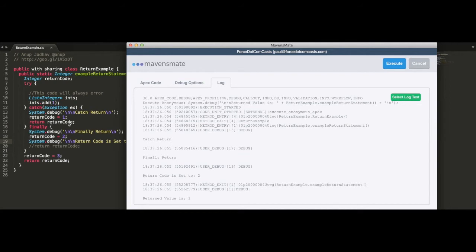So what we've got to be aware of when we're using try-catch-finally blocks is, wherever we put our return statement, we need to be aware of the different behavior this can cause in how it returns our values, as this can affect the way that our system responds to errors and issues that we have.